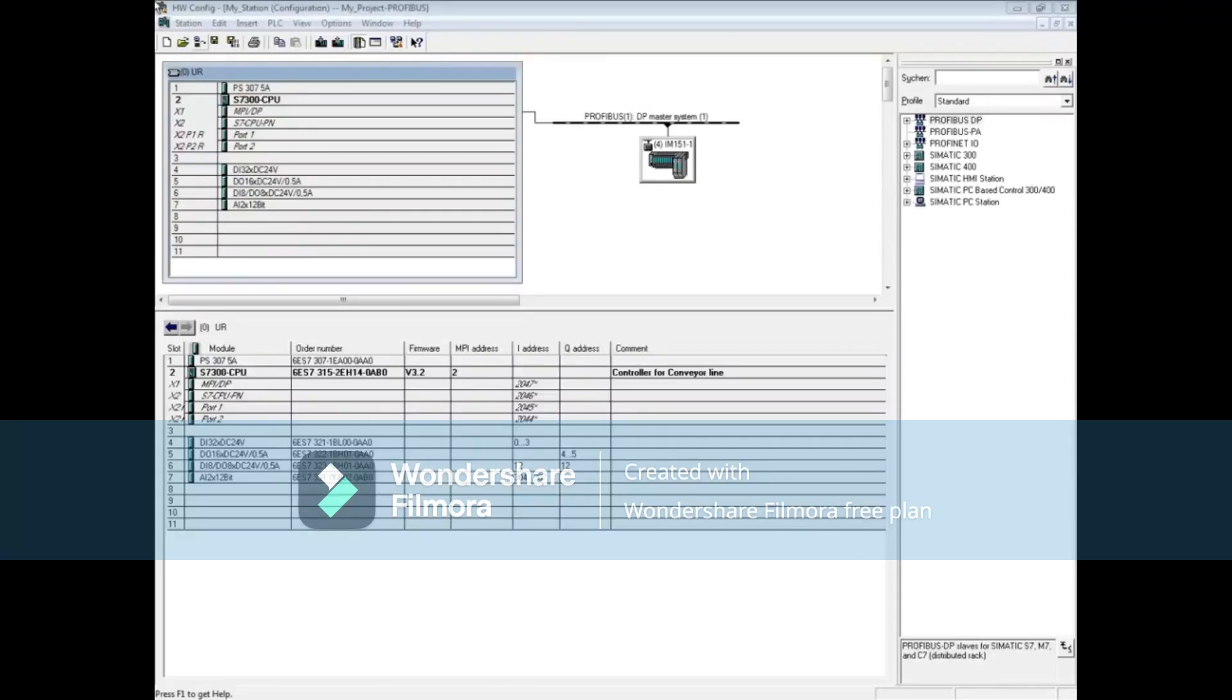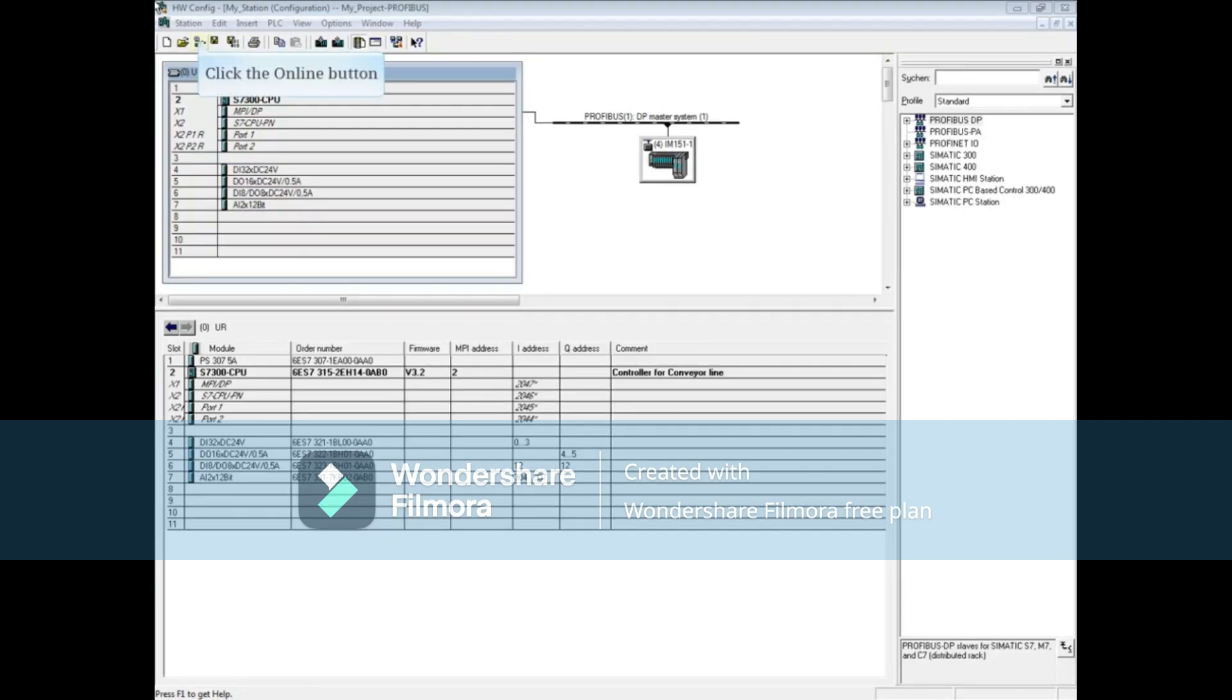In the hardware configuration editor, click the online button to get an online graphical view of the system.